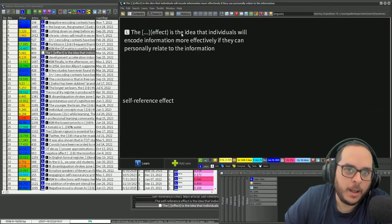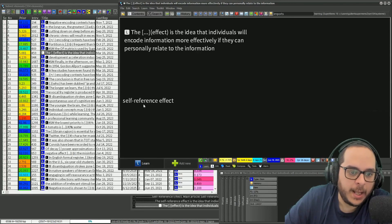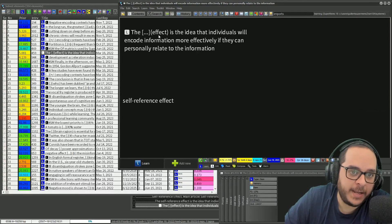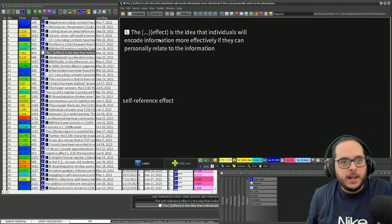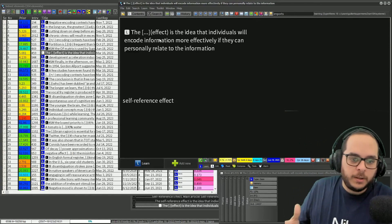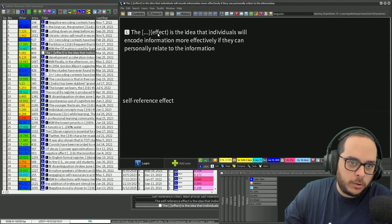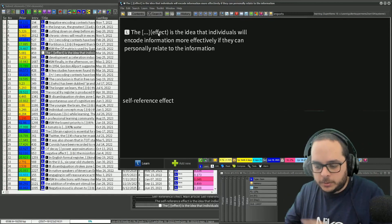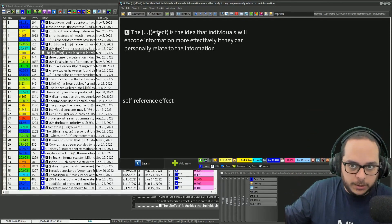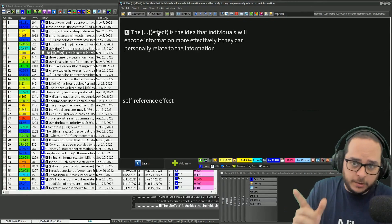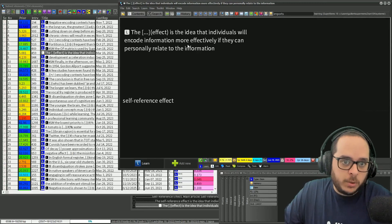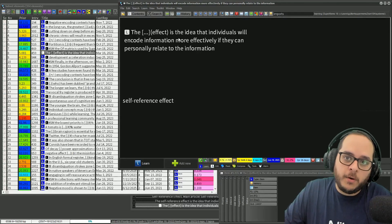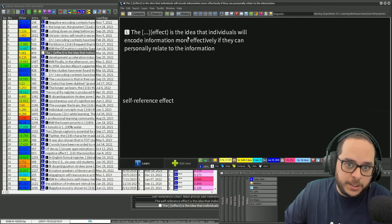That's a better example: the blank is the idea that the individuals - self-reference effect - and I have a hint of 'effect.' This is an example where you can just add one element or one word that helps you recall the answer. Now if I hover, nothing happens because there's no translation.